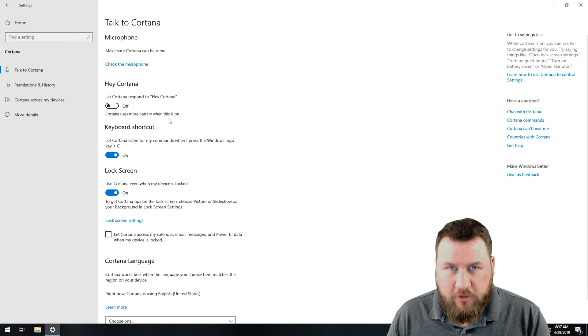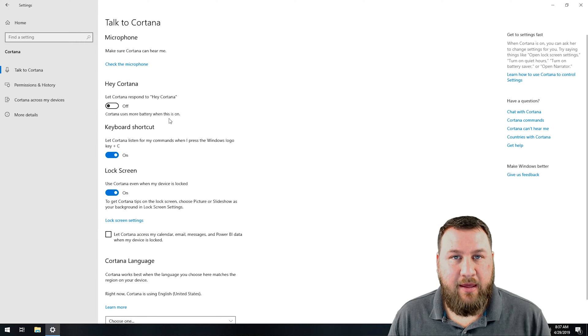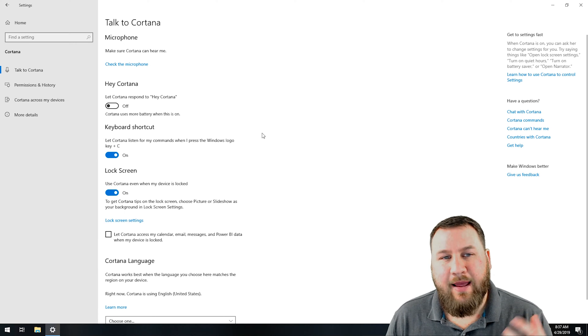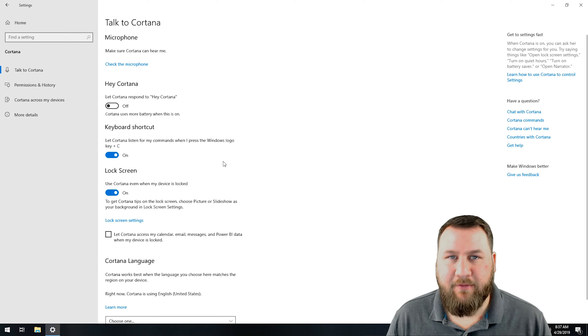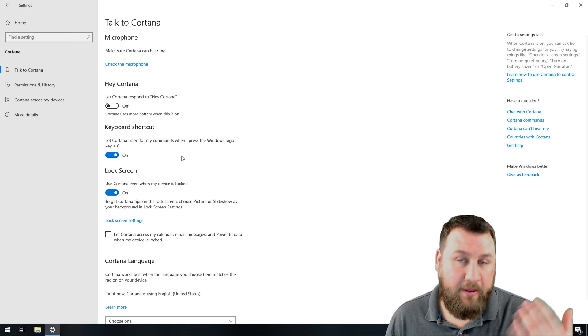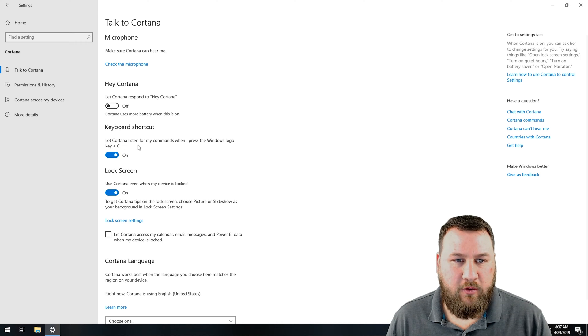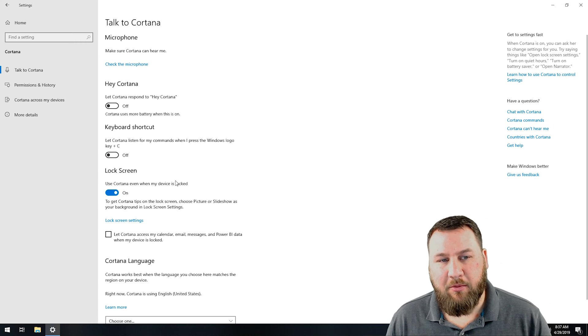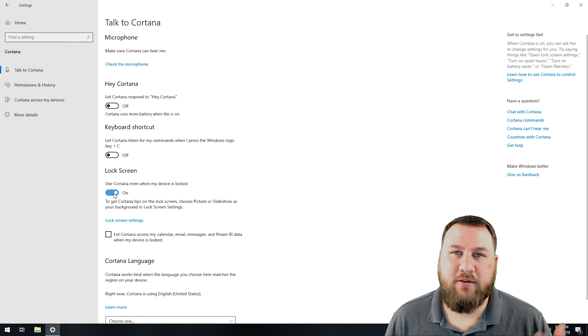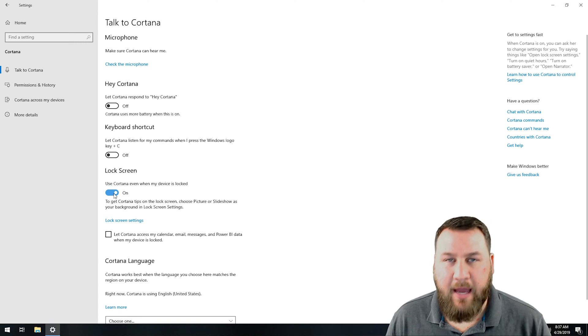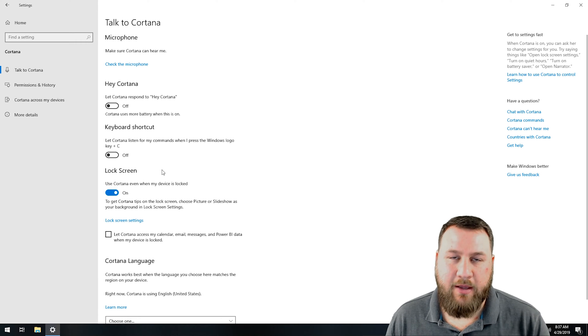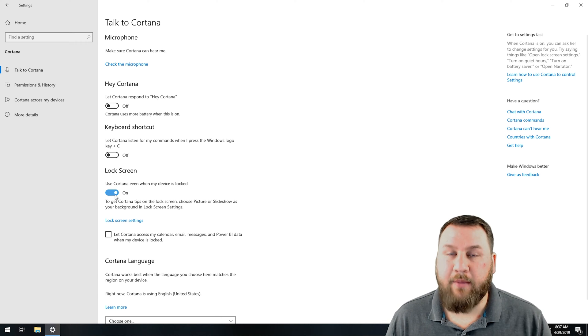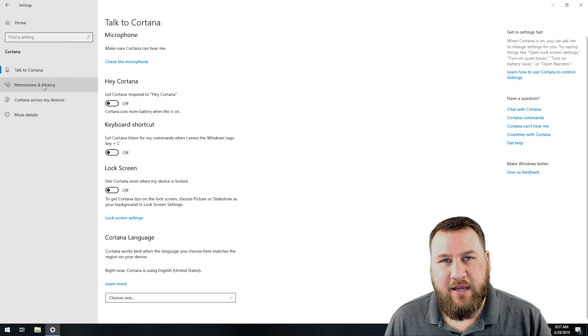If you do like having the voice activation and the AI assistant there, then you will want to leave Cortana on. However, they do have a lot of information that they collect with that, and there's no reason for them to have that. Let Cortana listen to my commands, I don't want them to be able to do that. Third option is use Cortana even when my device is locked. If my device is locked, I don't want anybody to have access to it. I don't want any information going out as much as I can prevent that. So I am going to disable that.